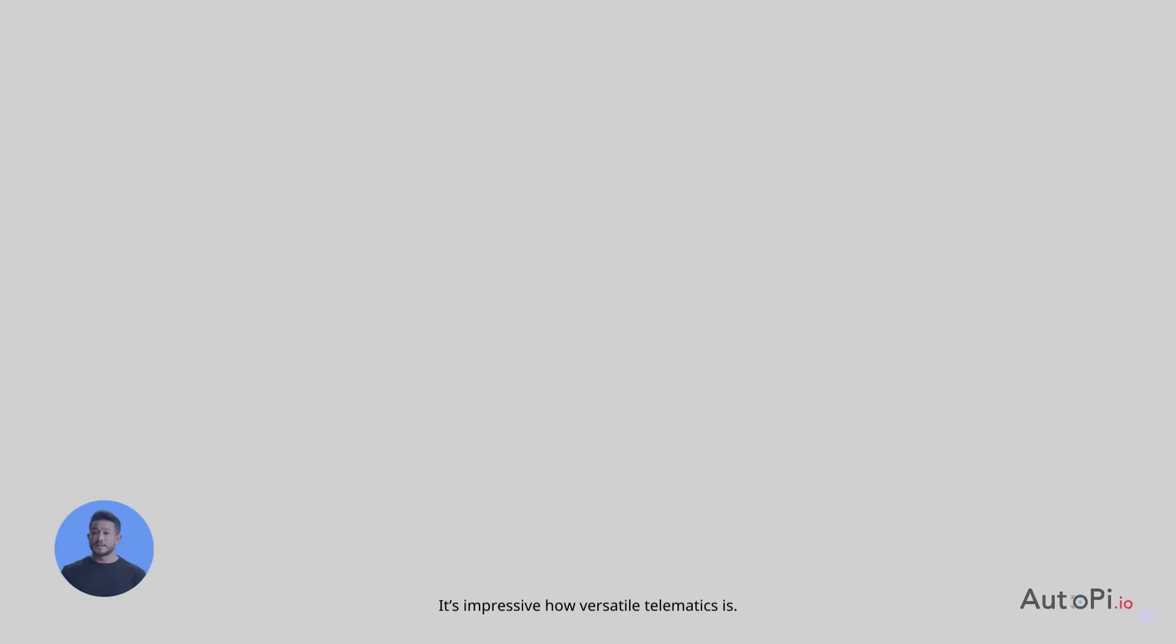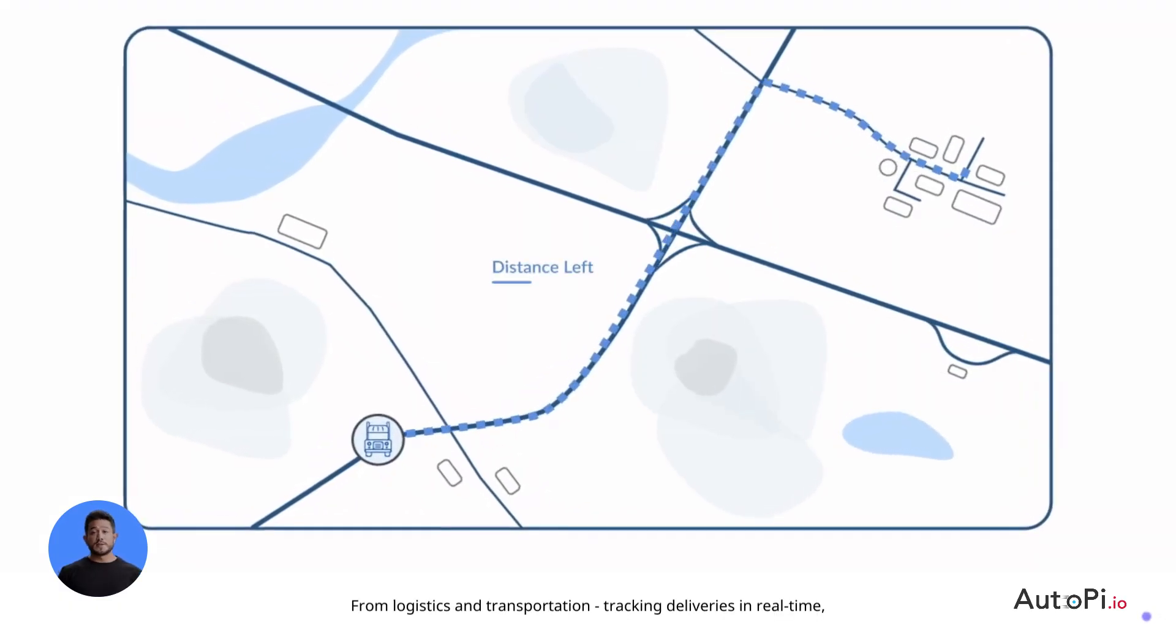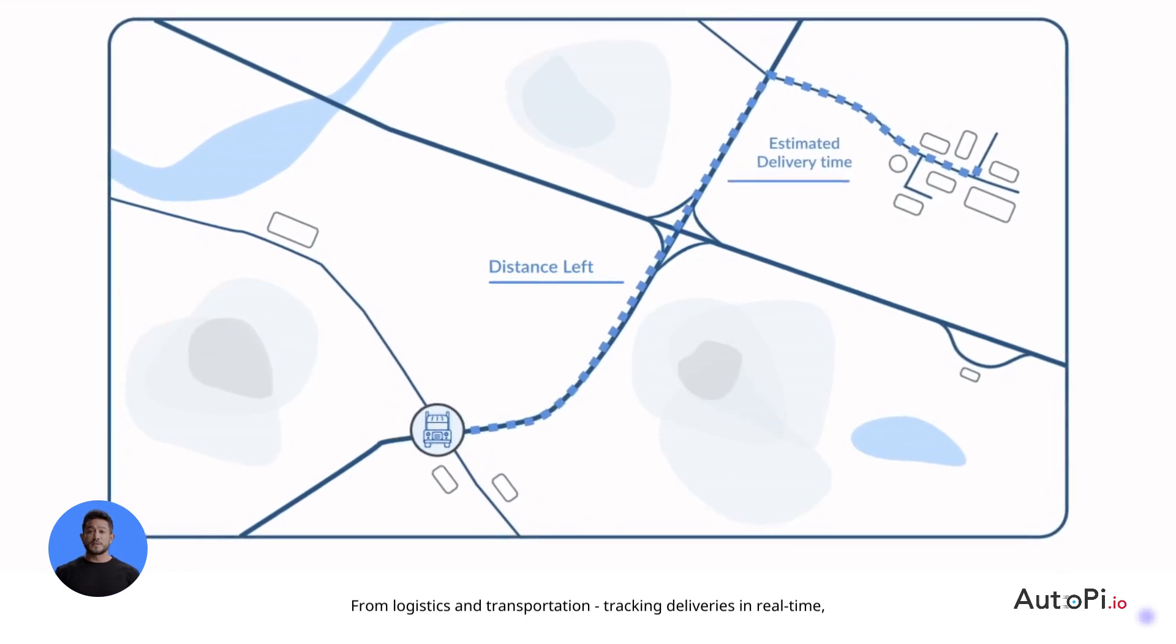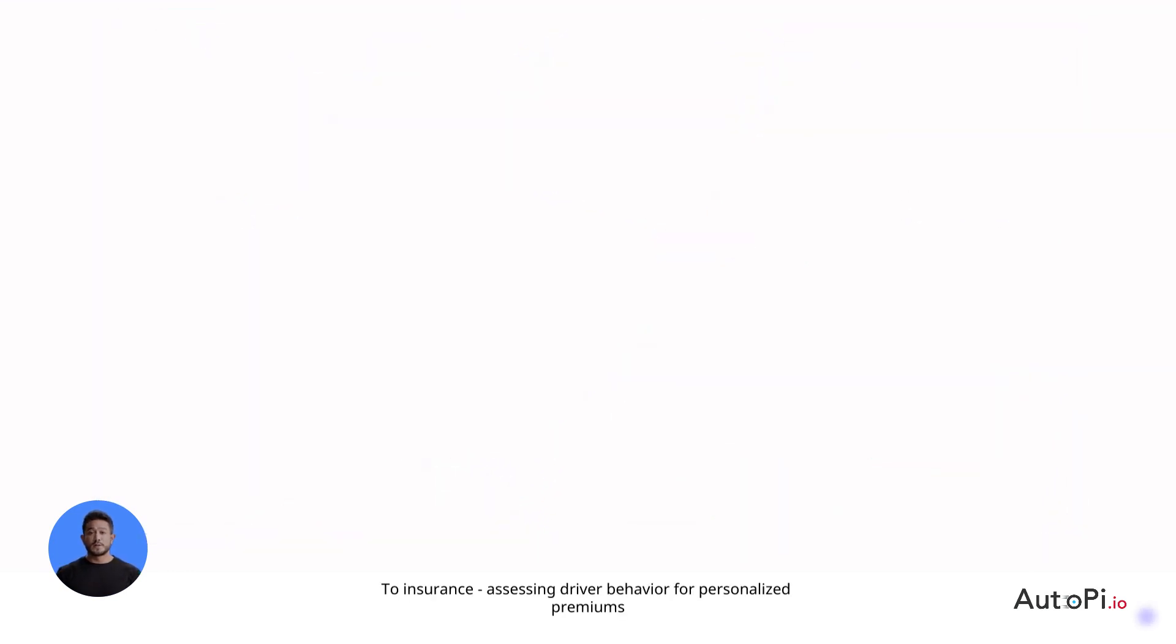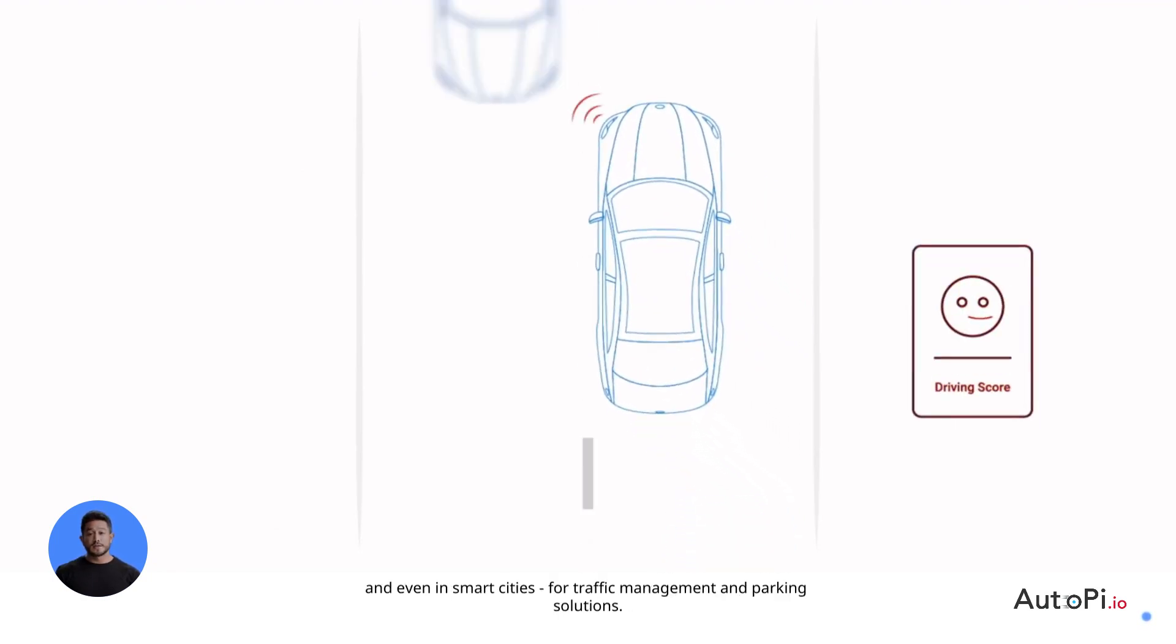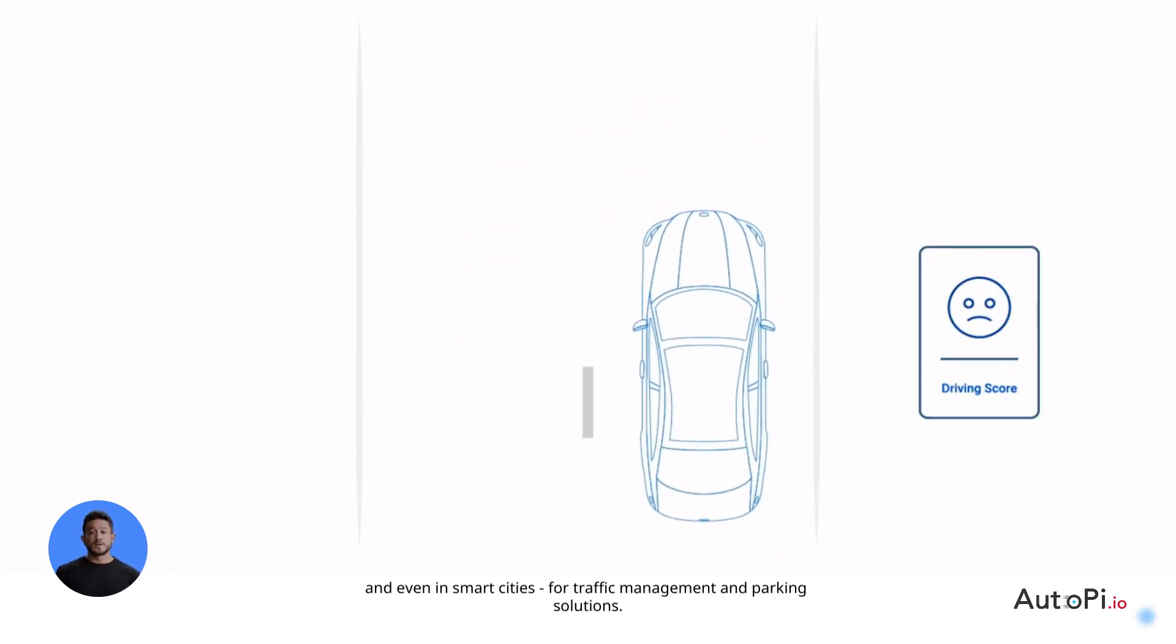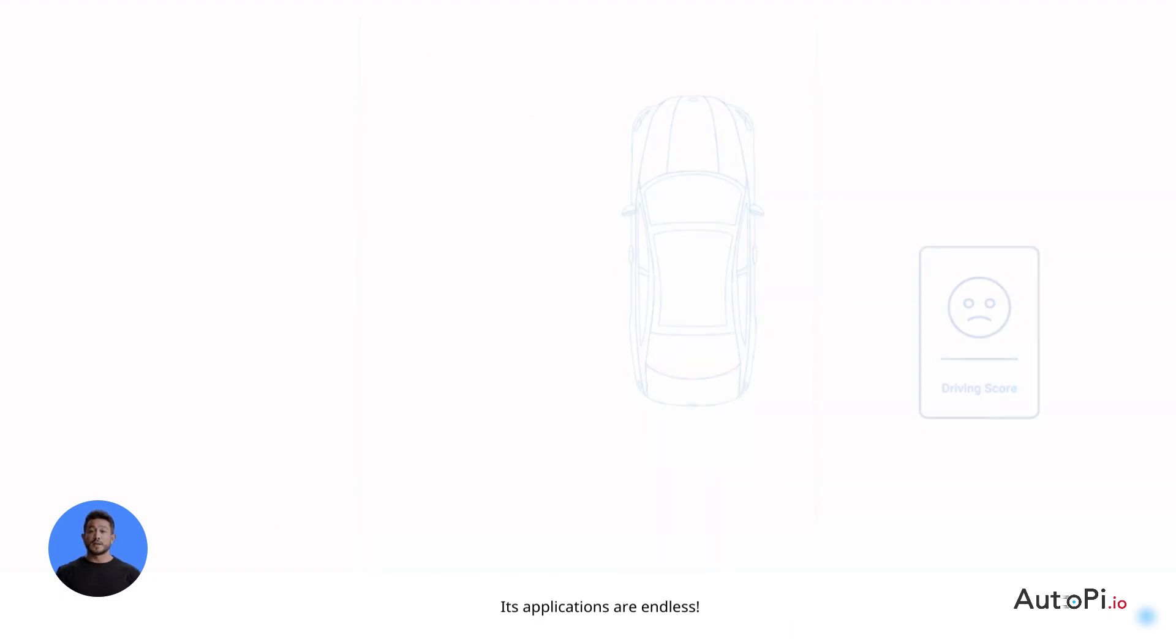It's impressive how versatile telematics is, from logistics and transportation, tracking deliveries in real time, to insurance, assessing driver behavior for personalized premiums, and even in smart cities. For traffic management and parking solutions, its applications are endless.